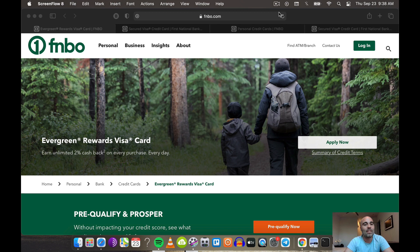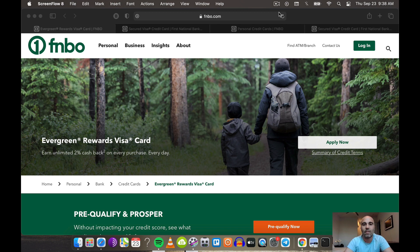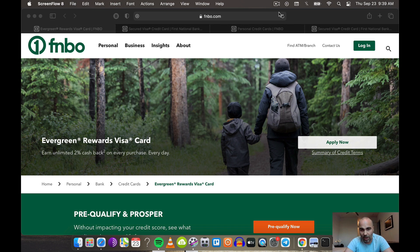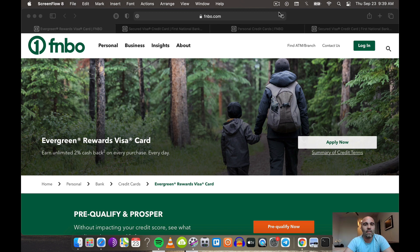In today's video we're going to talk about the Evergreen Rewards Visa card from First National Bank of Omaha or FNBO. I'm going to give you some data points on this card. There's a lot of videos out there about it, but there's a lot of things that haven't been talked about. I'm also a client of FNBO so I can give you my data points as well.